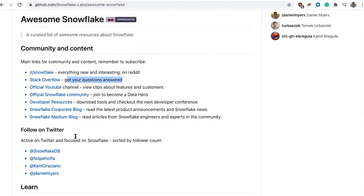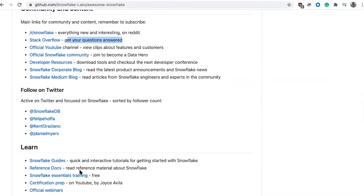We also have our main Twitter personas — SnowflakeDB, Felipe, Kent, and myself — and other areas of really high technical content. So Snowflake Guides, which I just went over, our reference docs themselves. And a lot of people don't know about this — we have the Snowflake Essential Training. These are actual courses completely on Snowflake, completely free. By the end, you've gone through a whole series of courses with a complete curated curriculum, and we have a whole team dedicated to this.